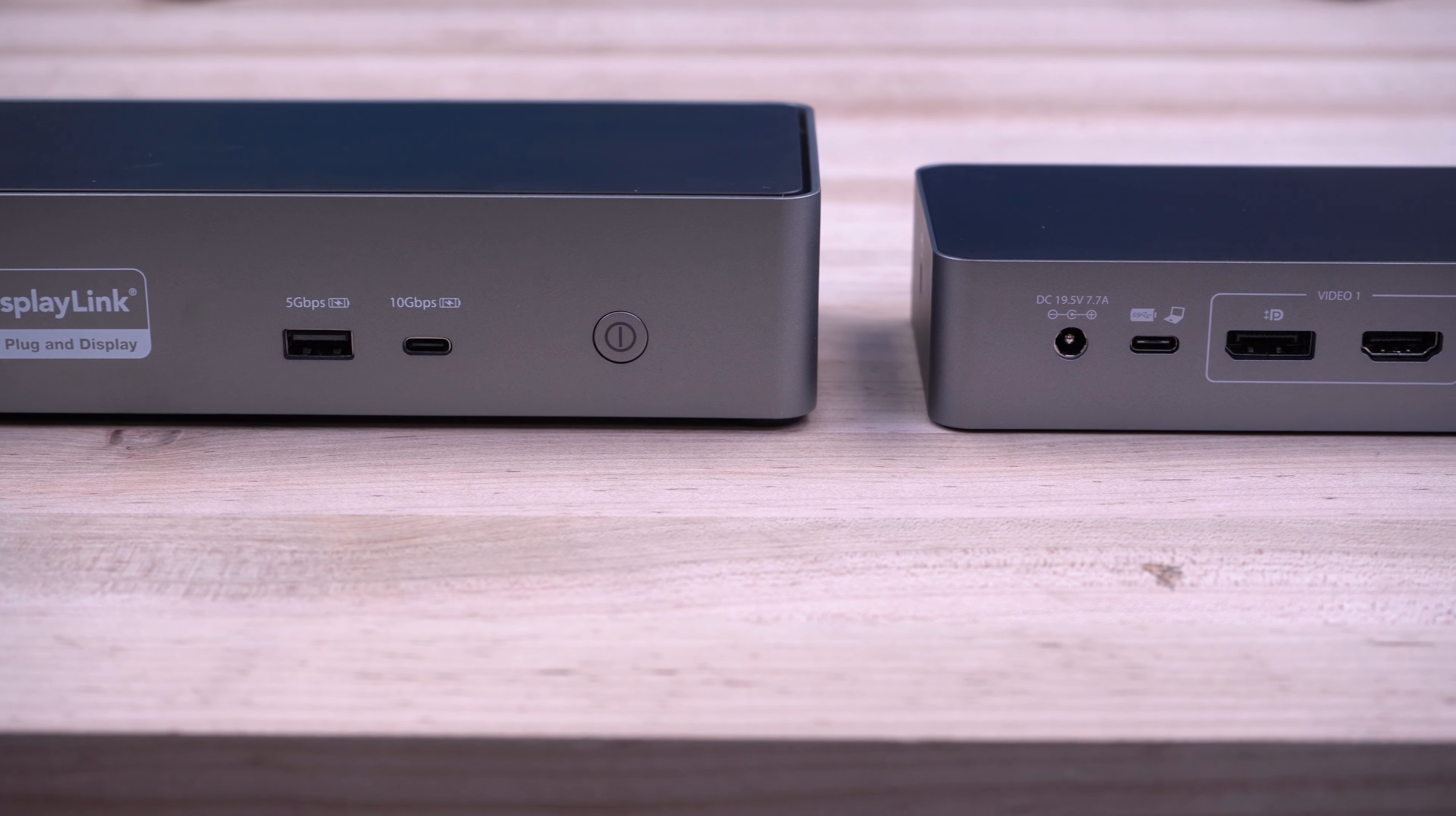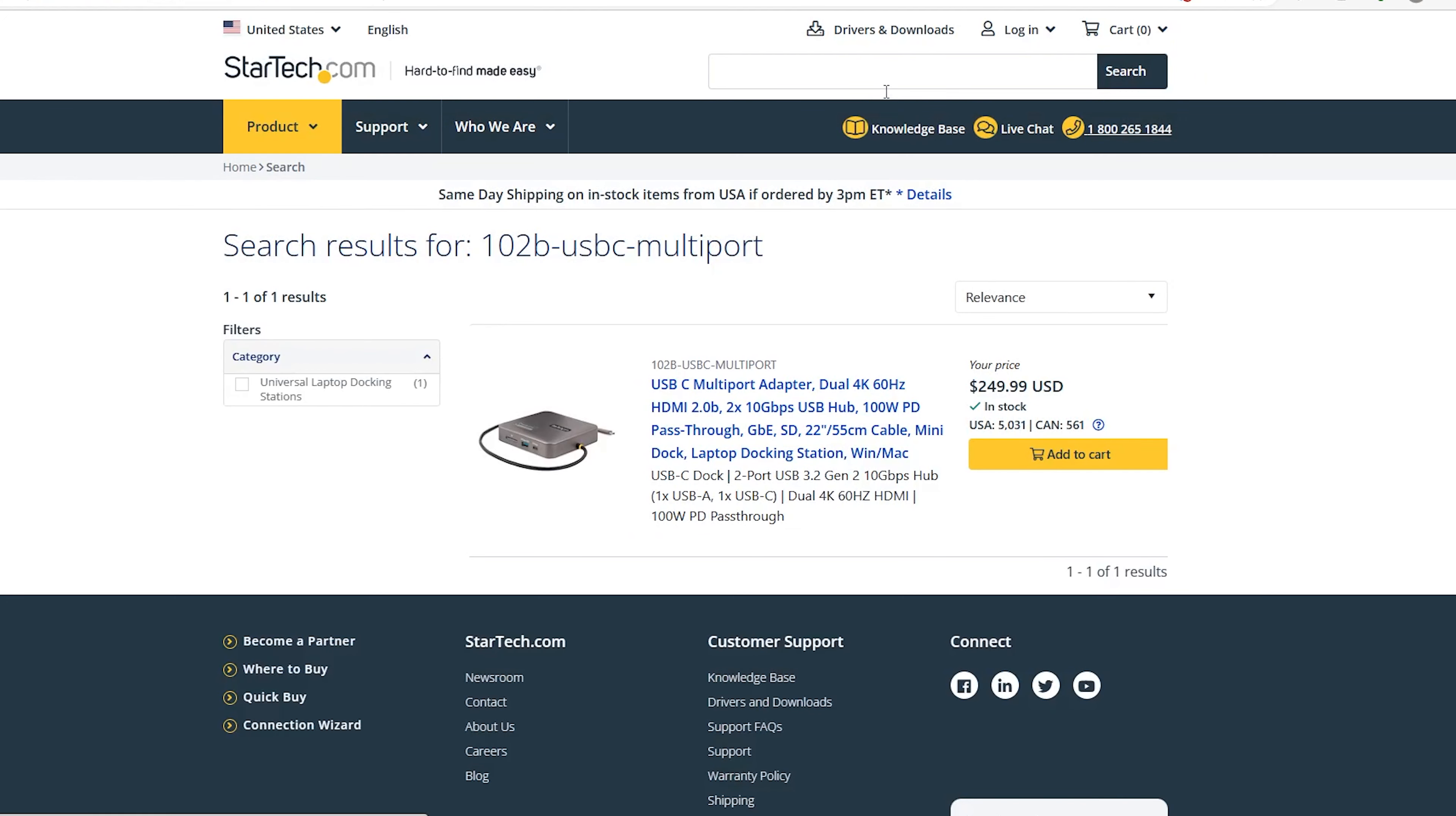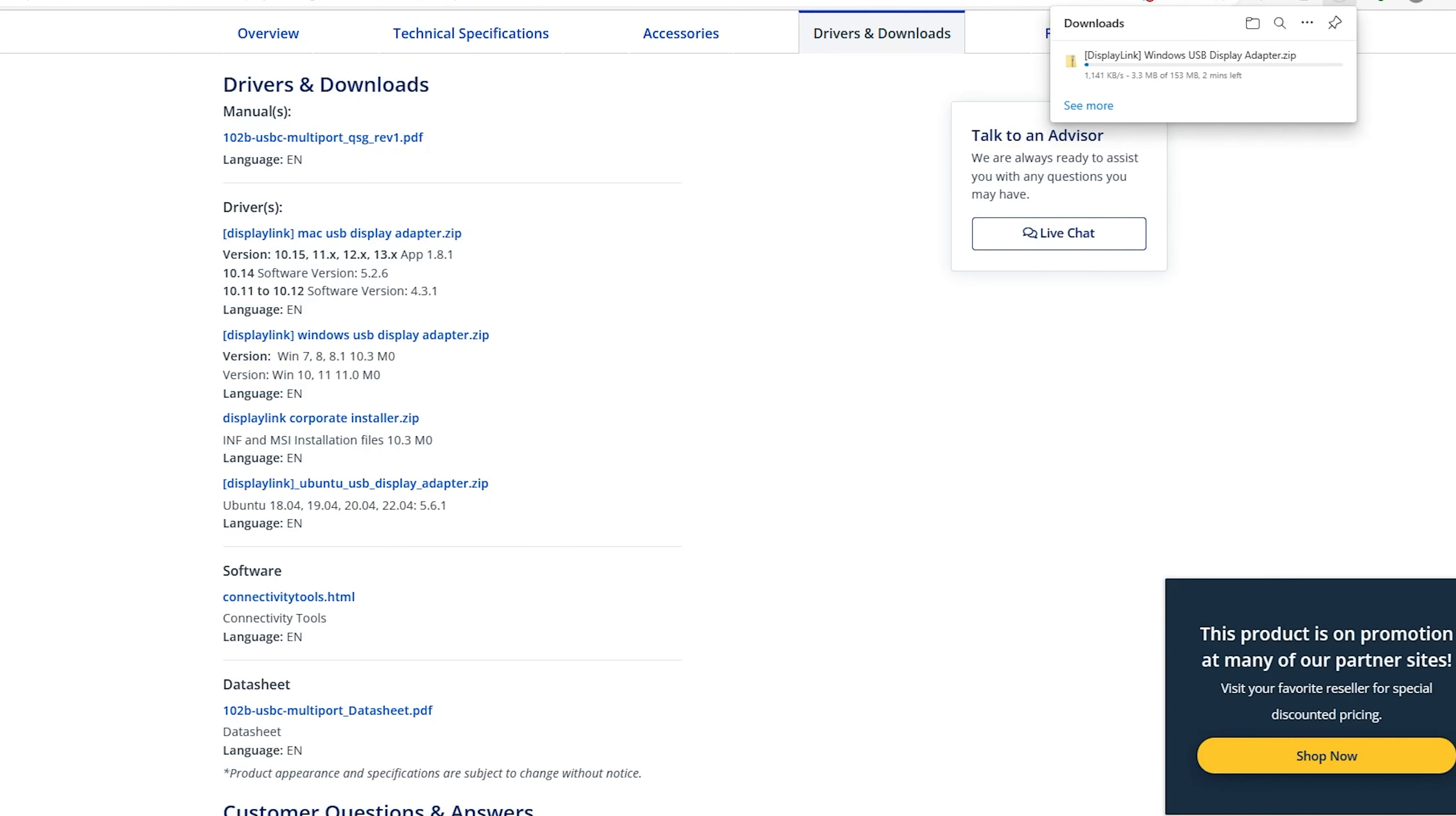To begin, ensure your USB adapter is not plugged into your Windows computer. Open your web browser and go to StarTech.com. Type in the model of the product in the search bar, click on the adapter model, and under the Drivers and Downloads tab, click the DisplayLink Windows USB Display Adapter.zip file to begin the download.